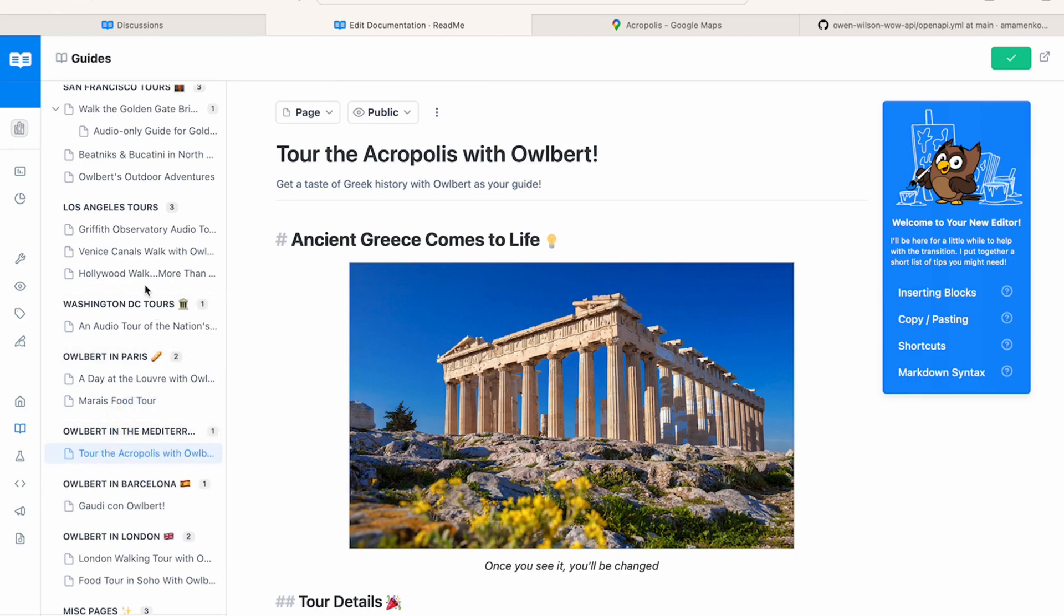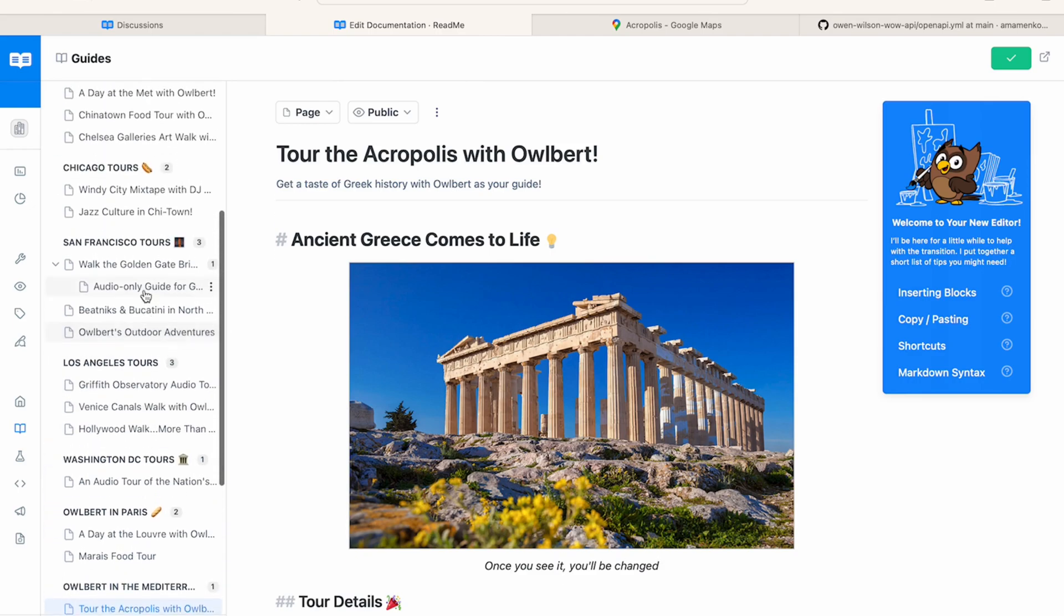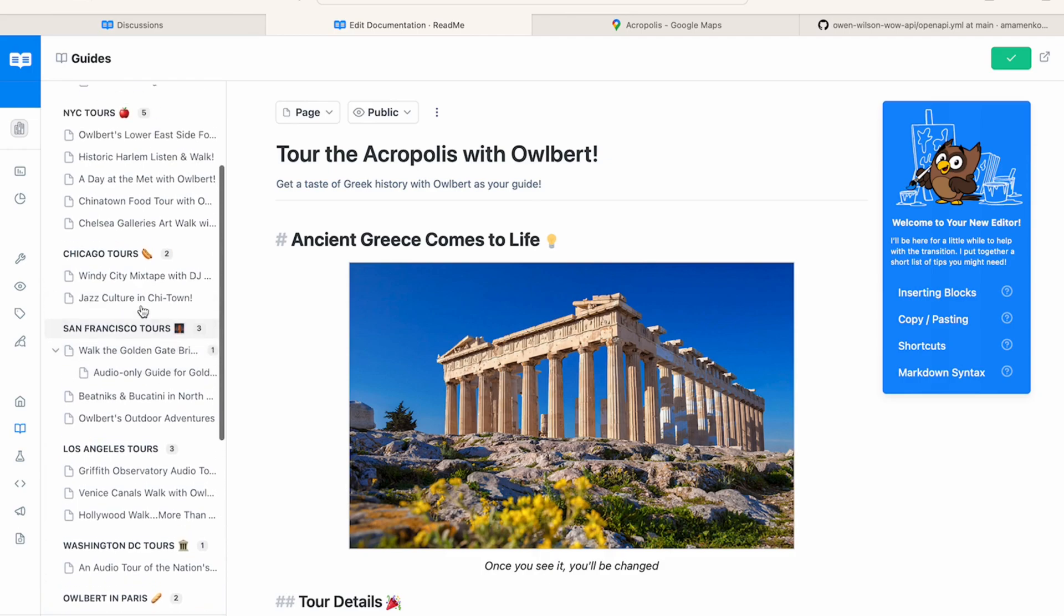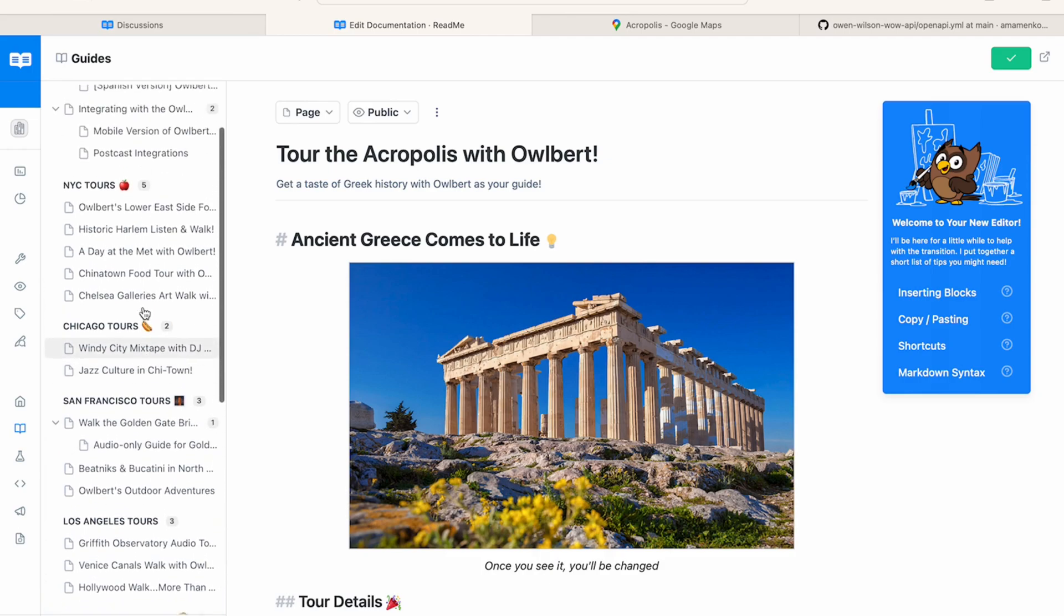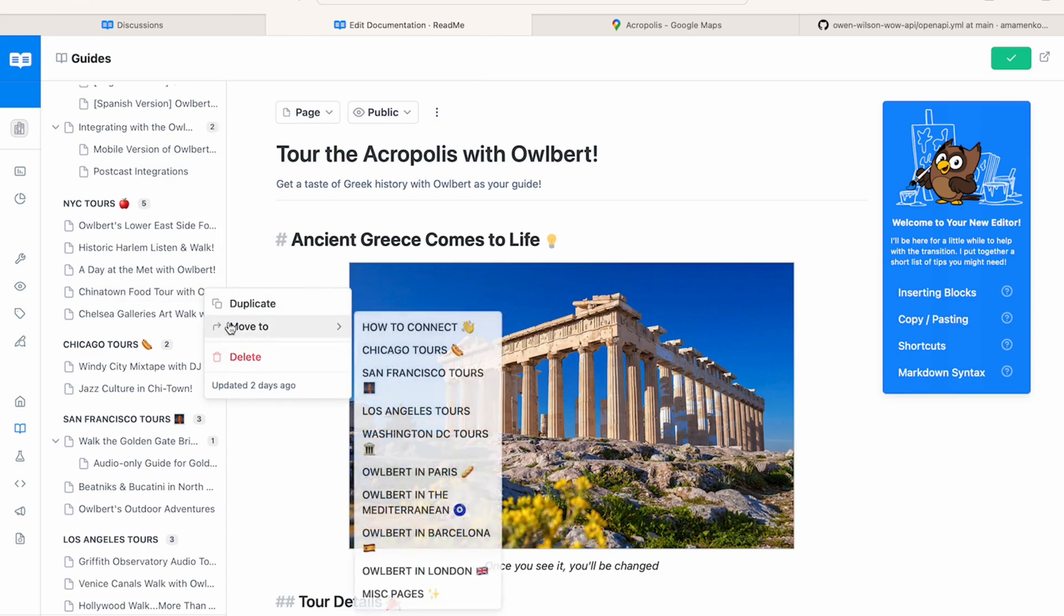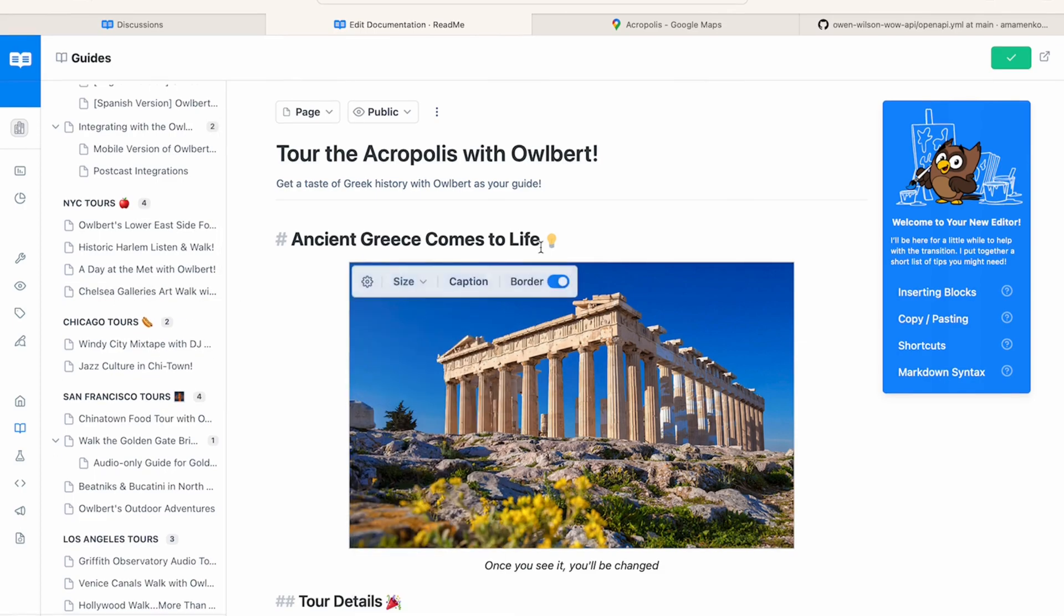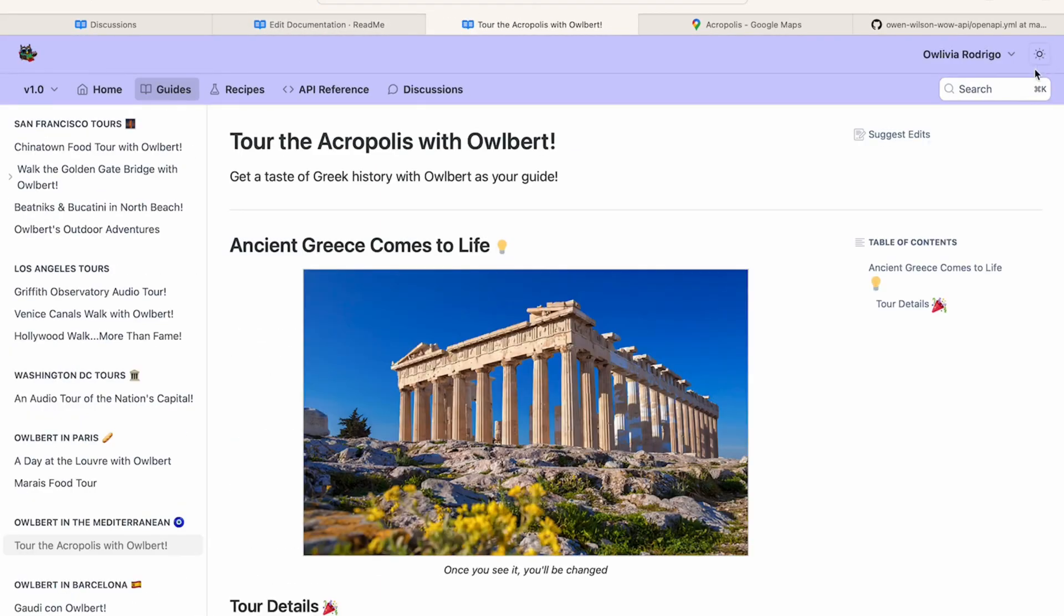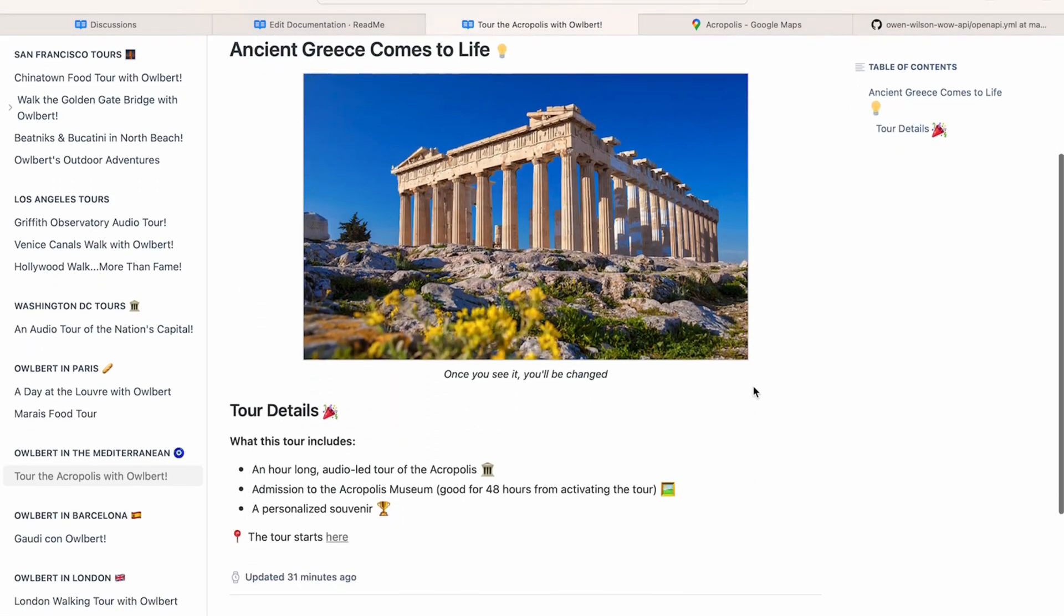You can also move pages between categories by clicking this three dot menu, scrolling down to the move to section, and choosing a different category. This also applies to subpages. As a last step in guides, let's preview how the page will look in our developer hub.